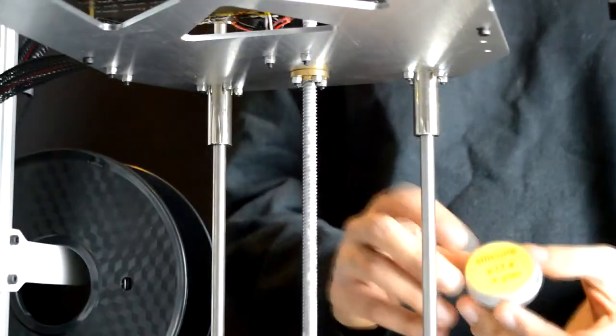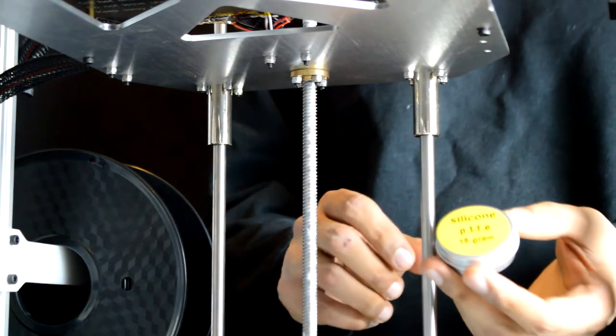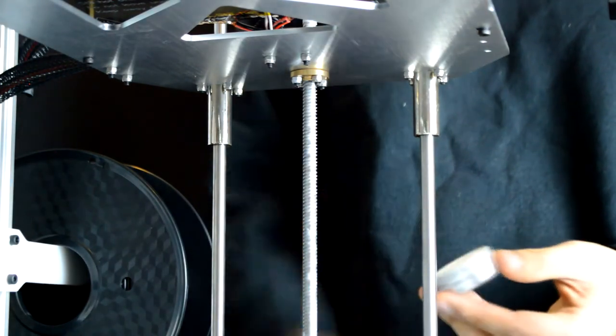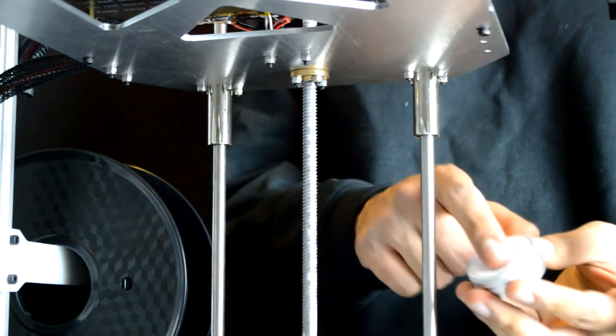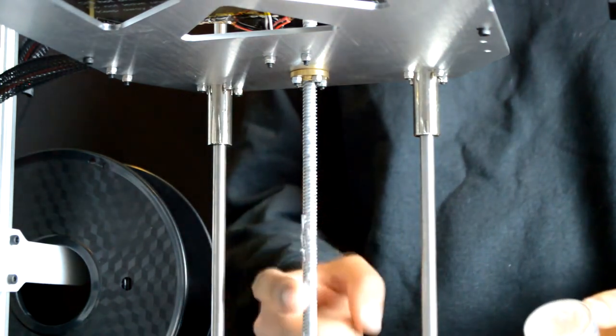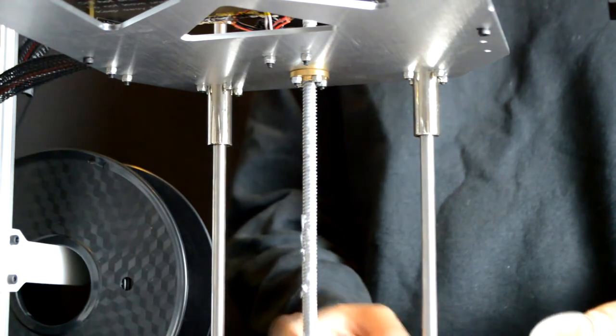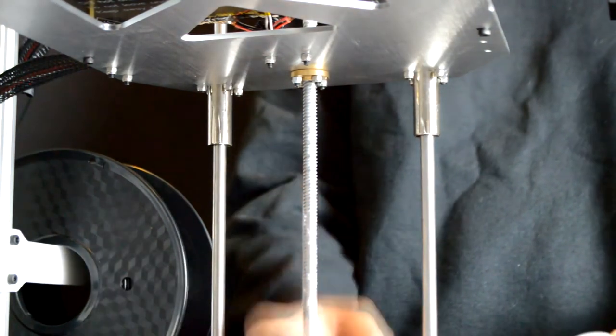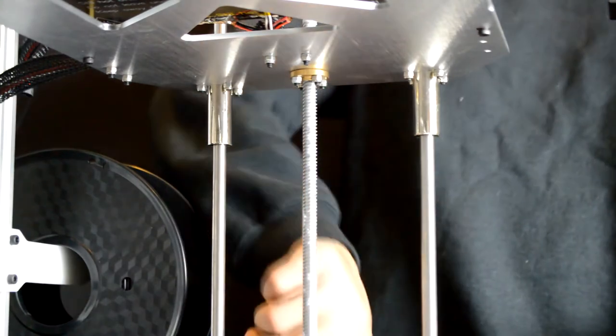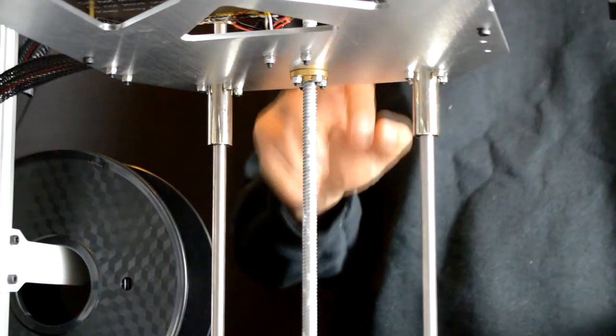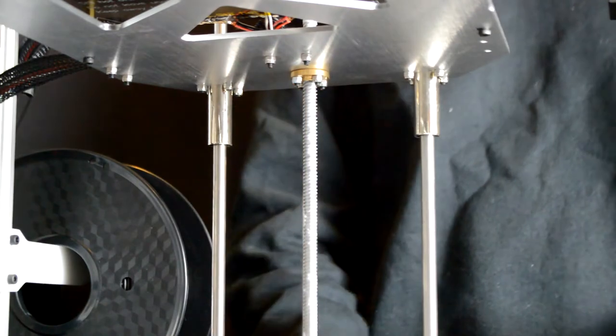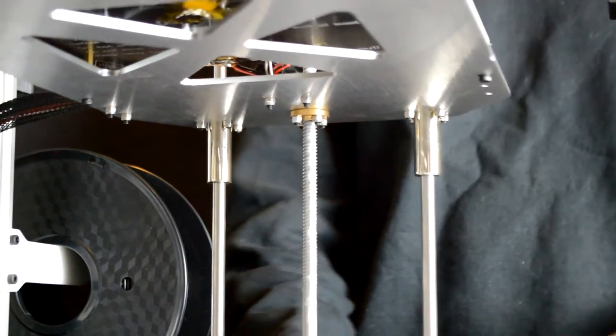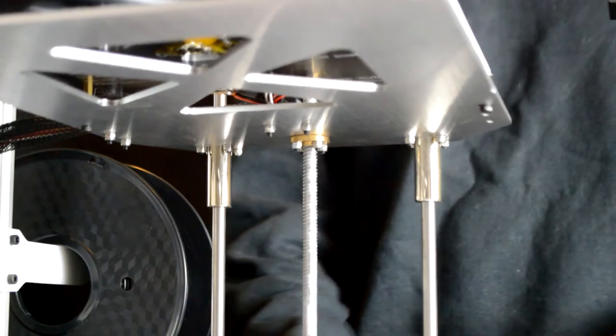Finally, take the tub of silicone PTFE grease, and by applying some onto your finger, rub this onto the lead screw. Get a pretty even spread all along the lead screw, and pass the Z axis down through the lead screw as well to get it to spread nice and evenly.